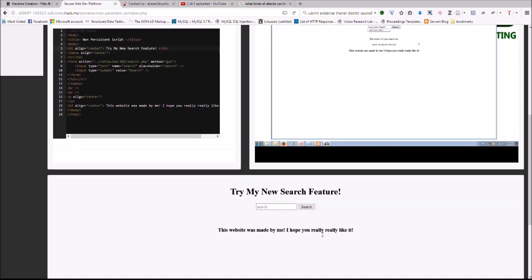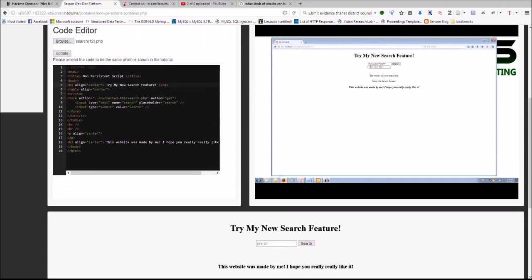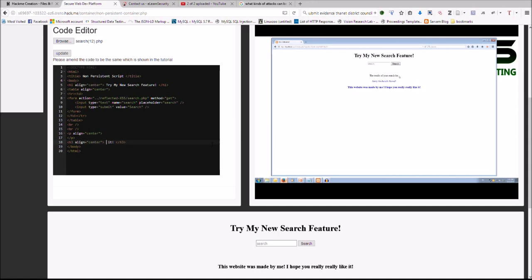As you can see here the preview window shows the same website that is used within the tutorial. In this tutorial you will be expected to carry out and use a script within the search field box.